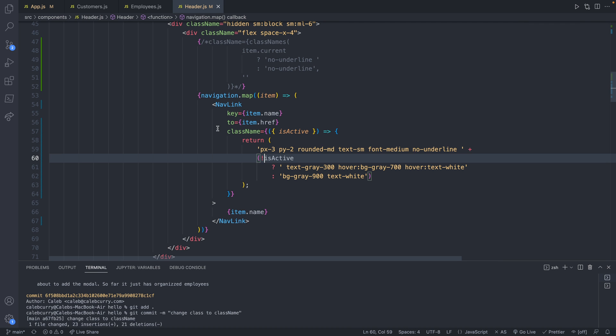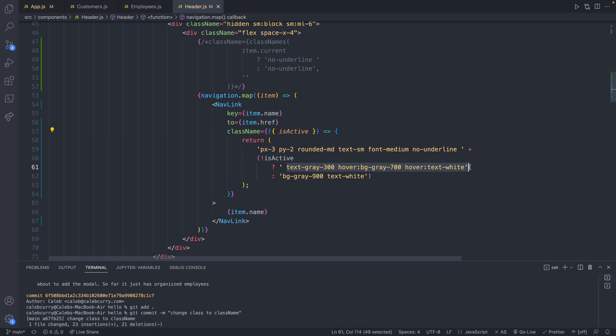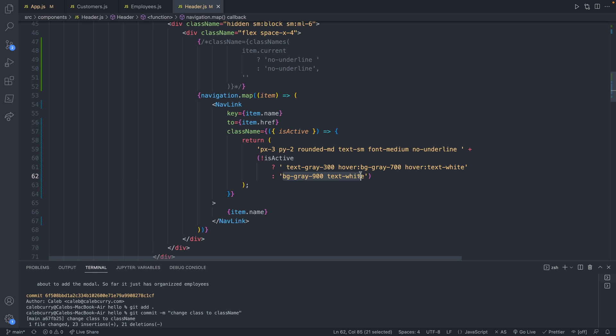we use a NavLink, we use the 'to' prop to point to the URL, then we returned a list of classes. And we were able to condition on the isActive variable, which we got right here as a parameter destructured with the curly braces, you can look into that if you want to know more, concatenated with stuff that should be displayed if isActive is currently false, because we inverted it. And then if it's true, and there you go,